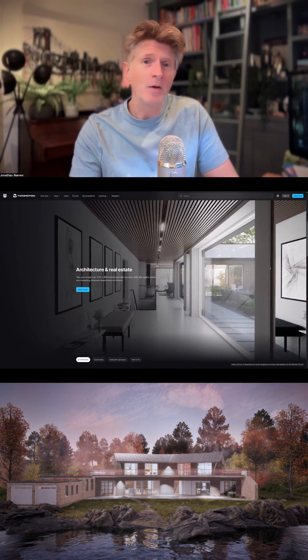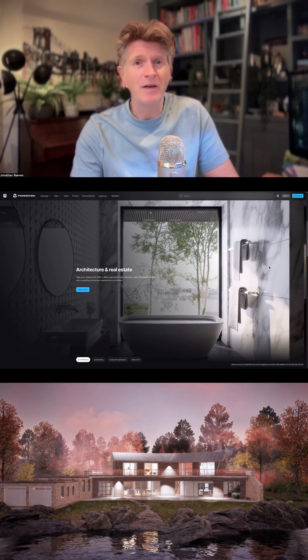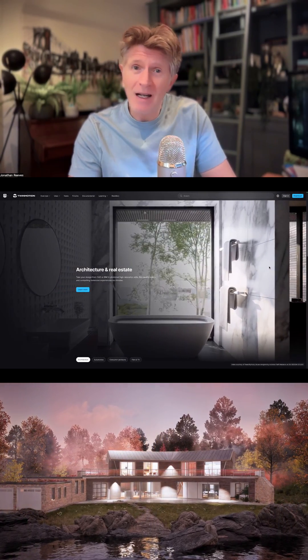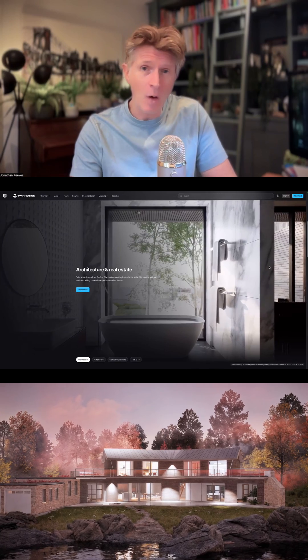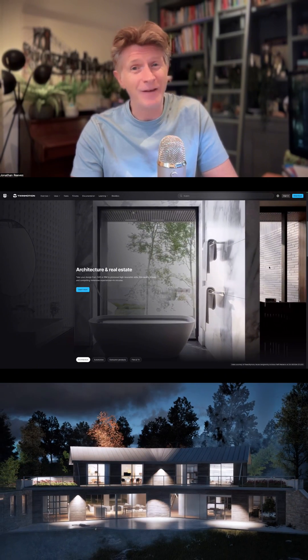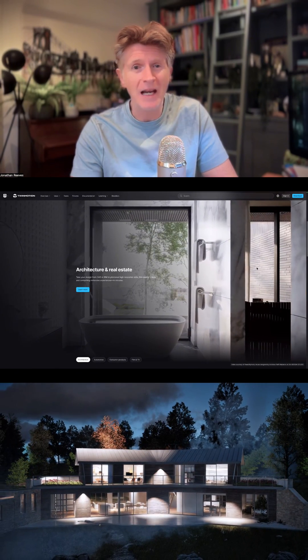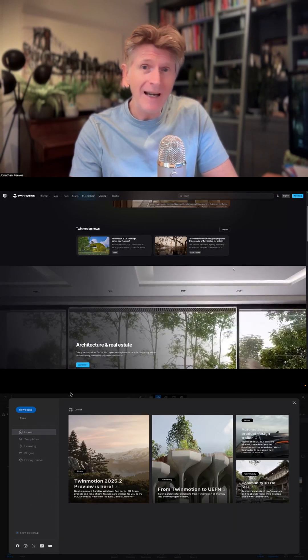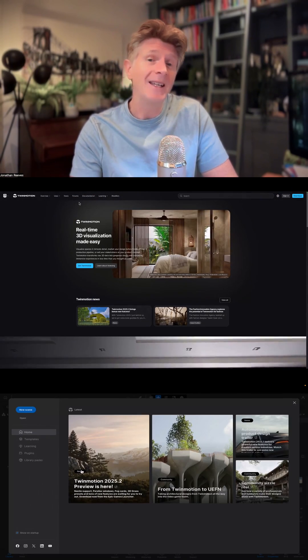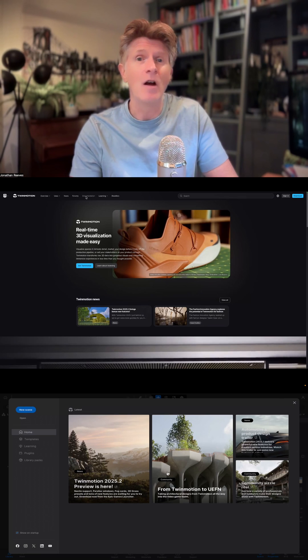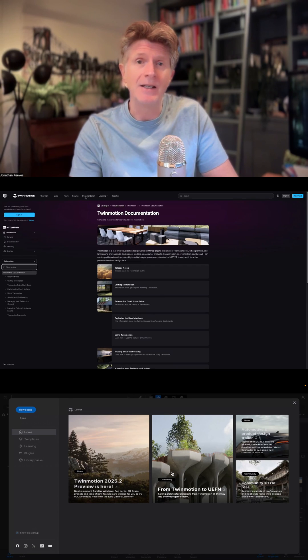At the moment we've got some incredible new features that I'll be running through, quite a few of these in the video today for you, but the really big one is the introduction of Nanite.